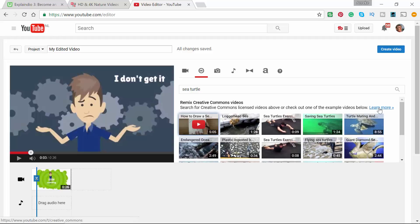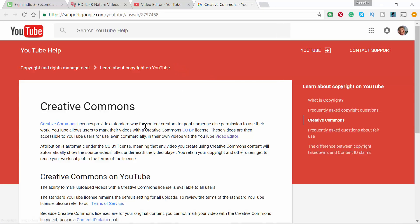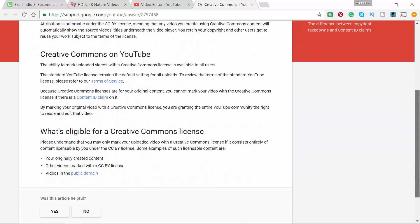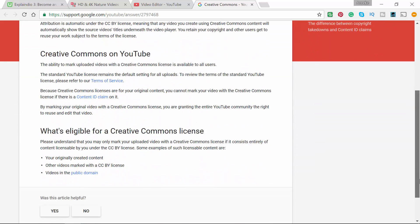And then you say Learn More. Here you see Creative Commons and how you can use it. Most of the times you have to attribute it.